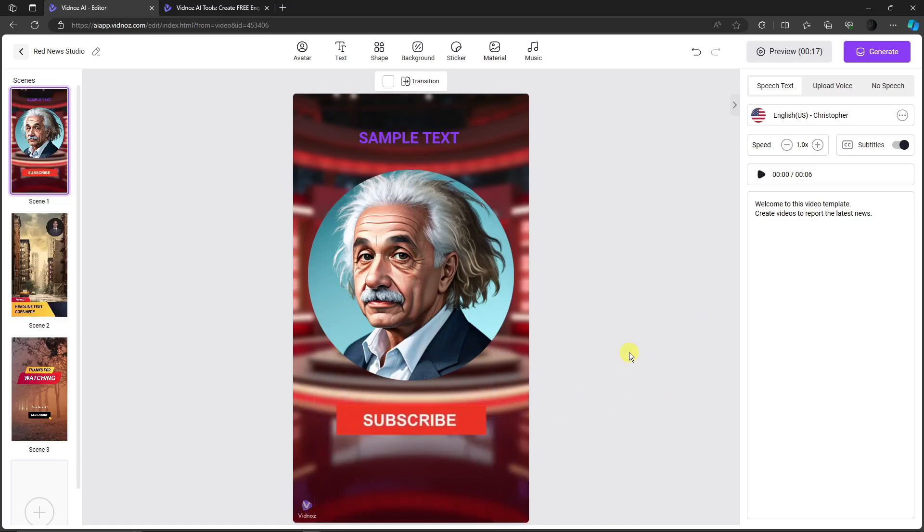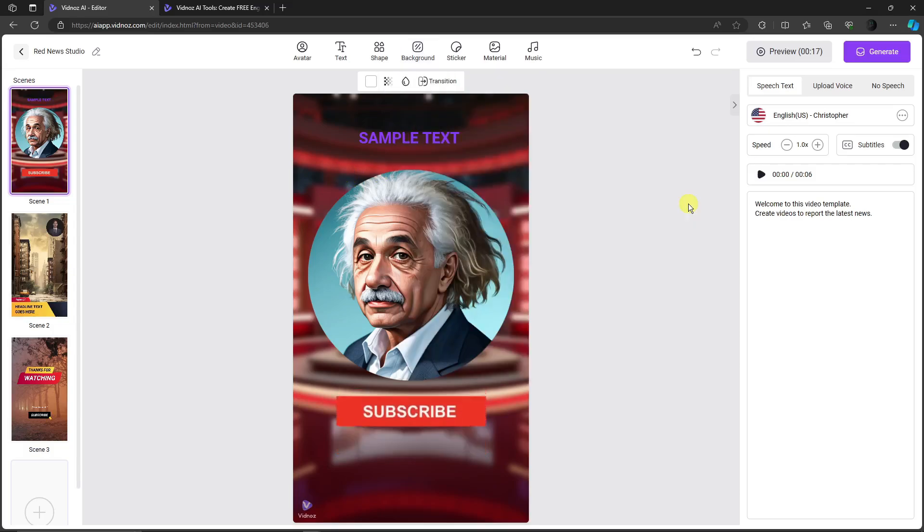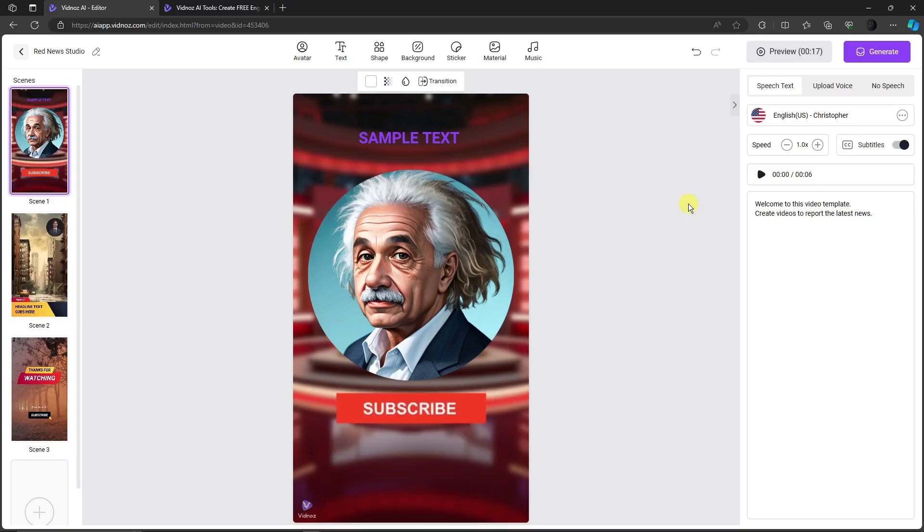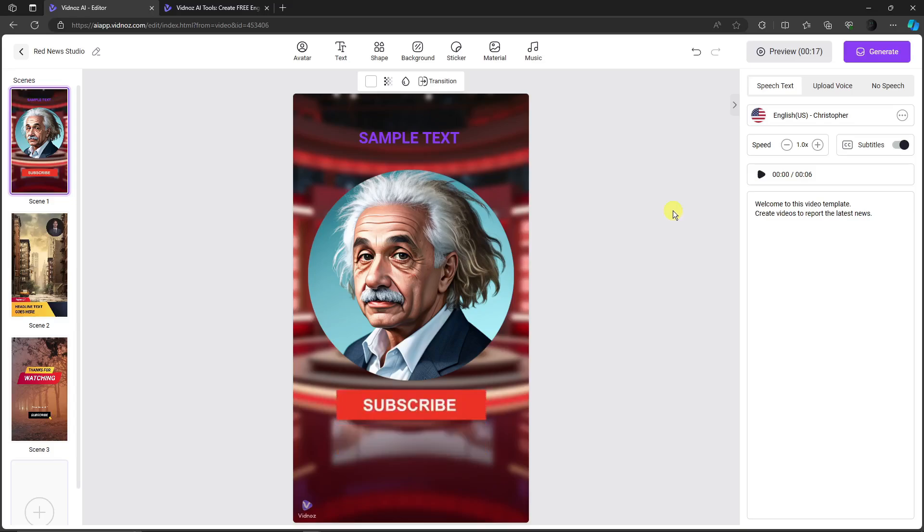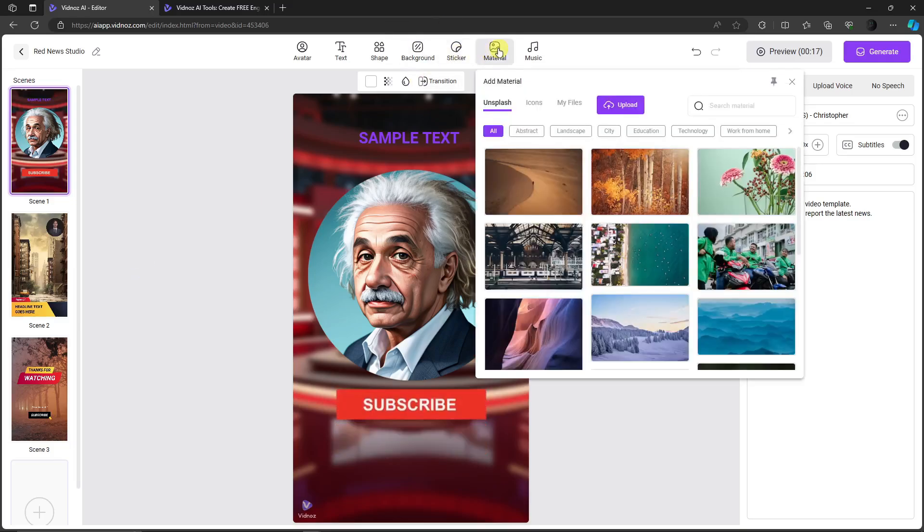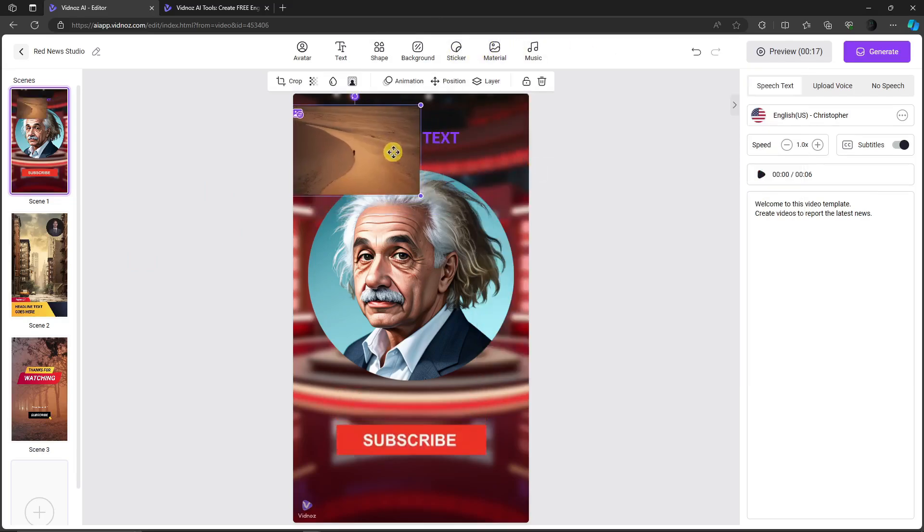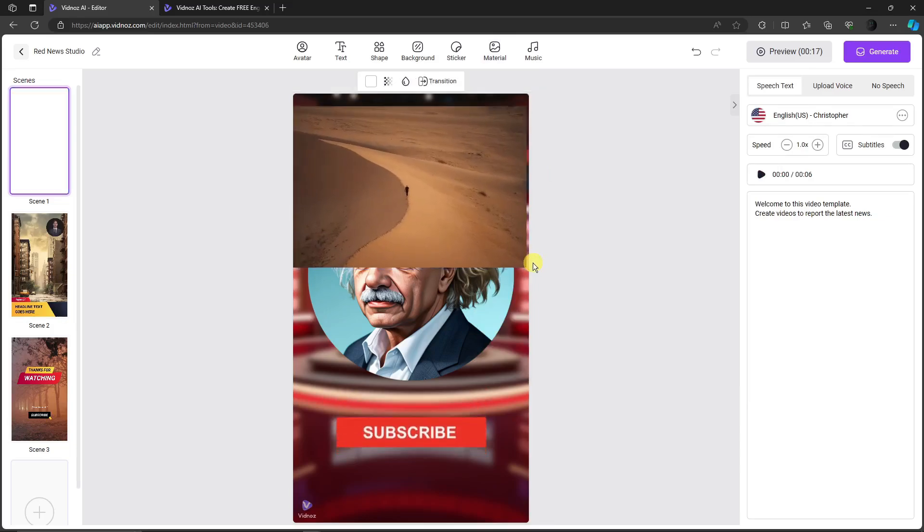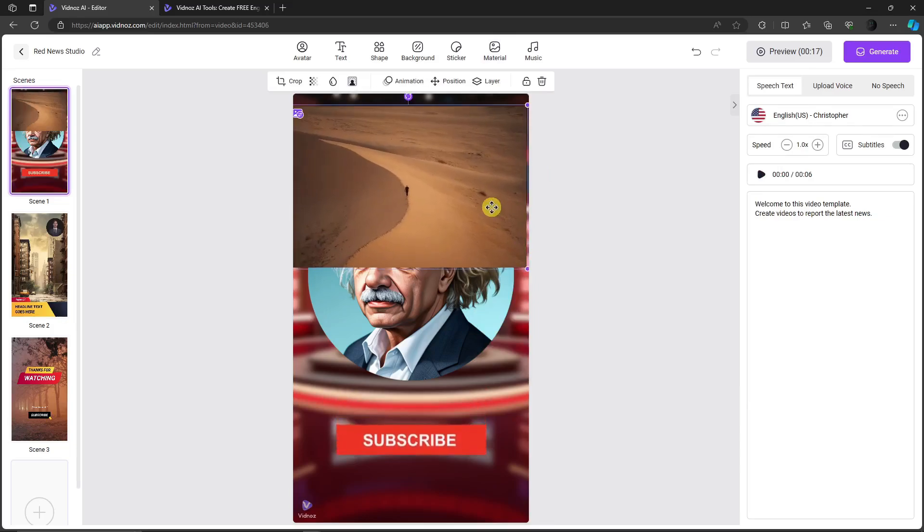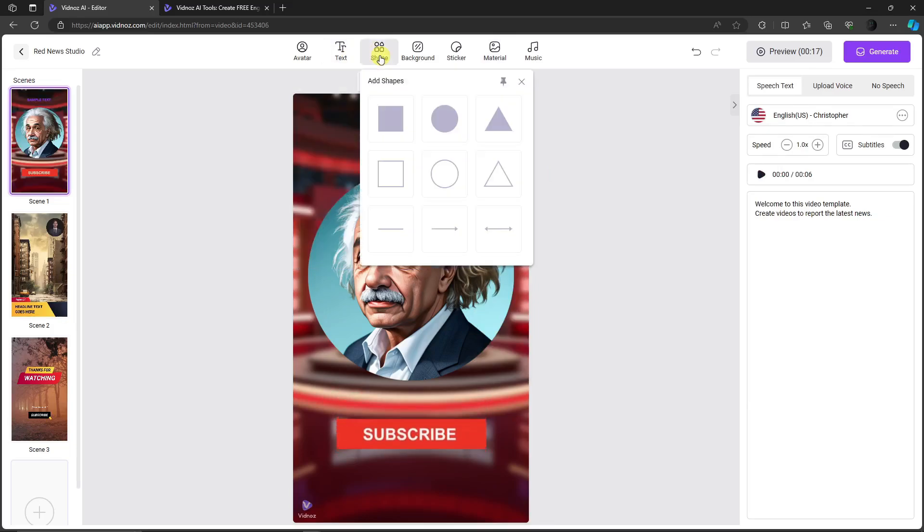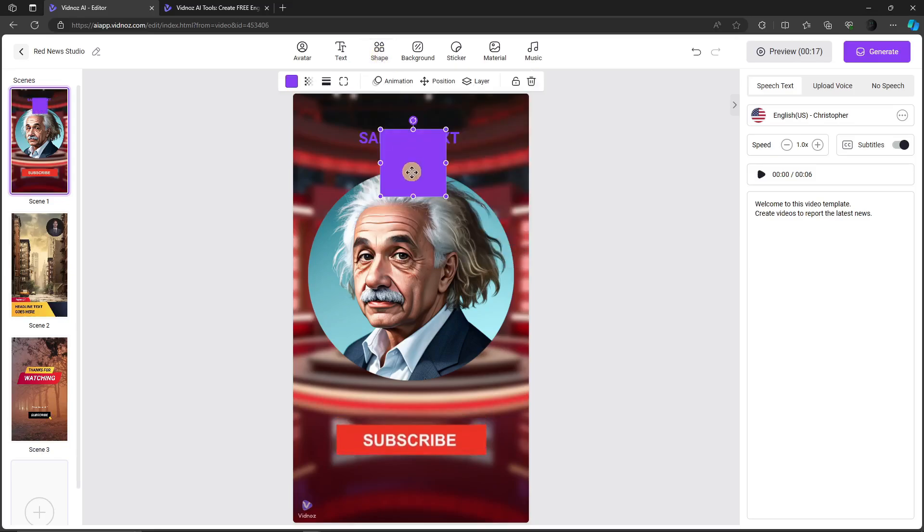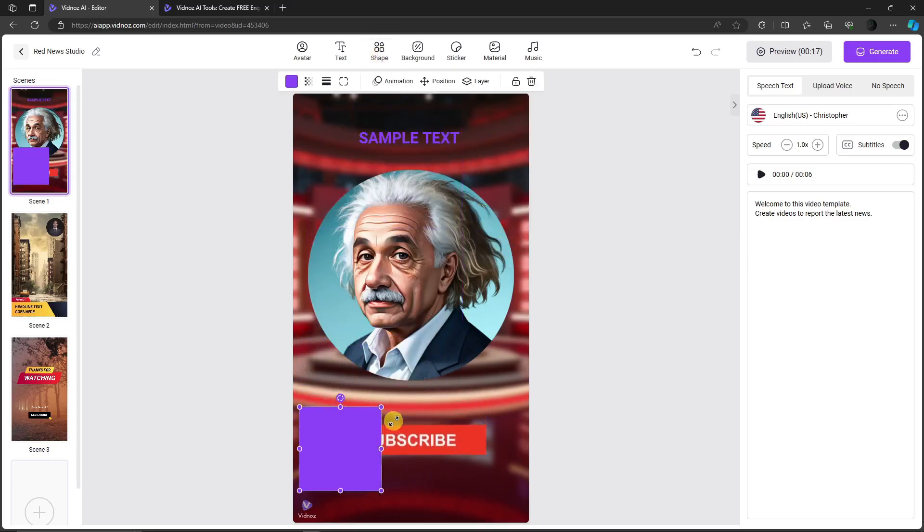You can also change the background of your specific template. For example, let's try this one. Regarding the background, it is loading a bit longer—sometimes it's not, so there is a bug with the background. You can also choose materials. You can upload your own material or photo and use it as a feature. The shapes are also available—you can use these to create your own shapes.